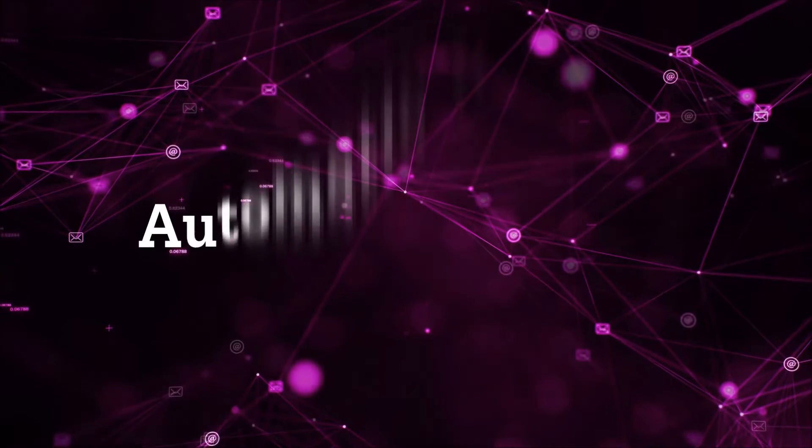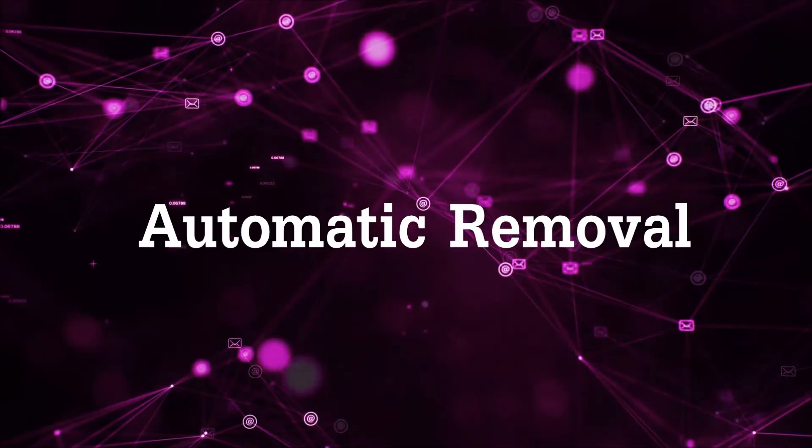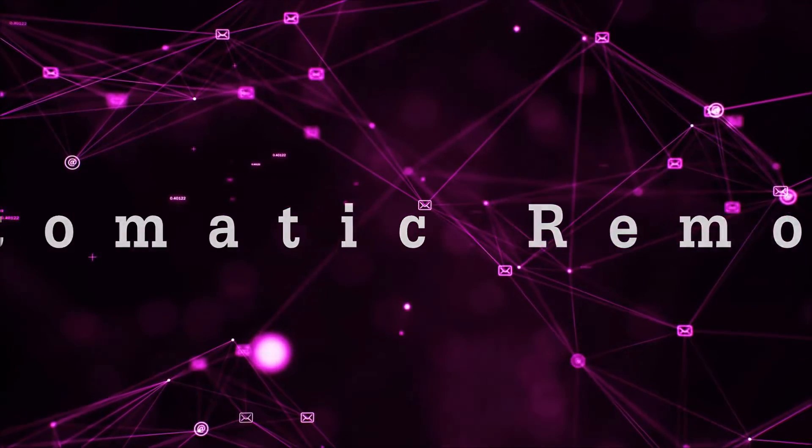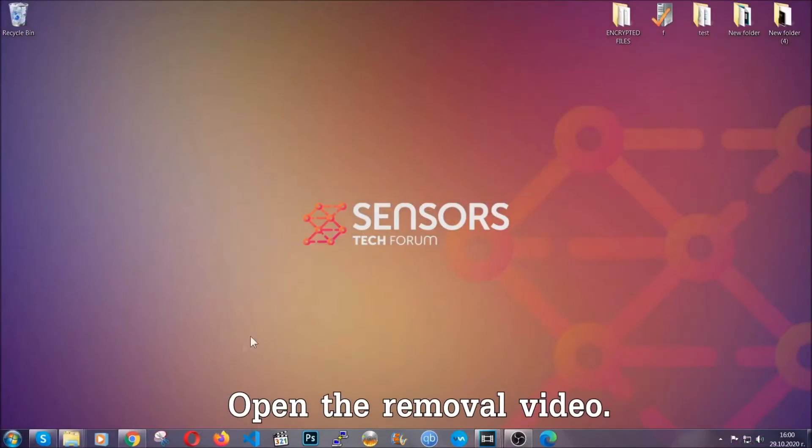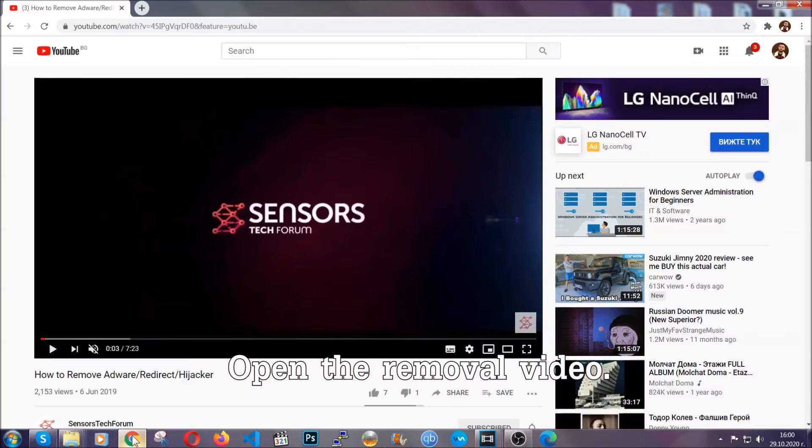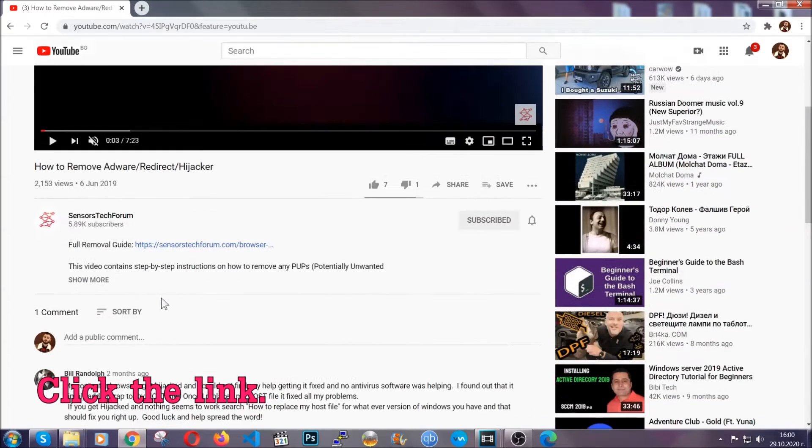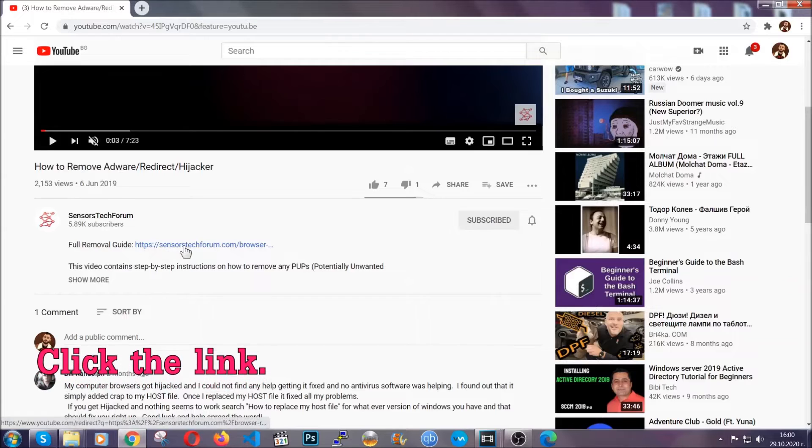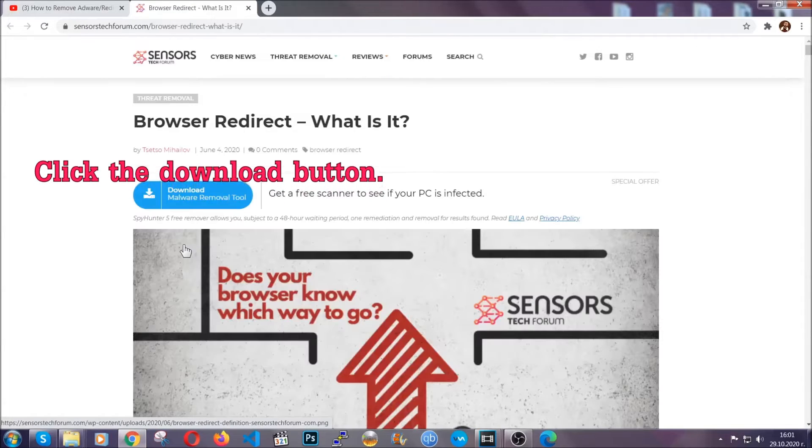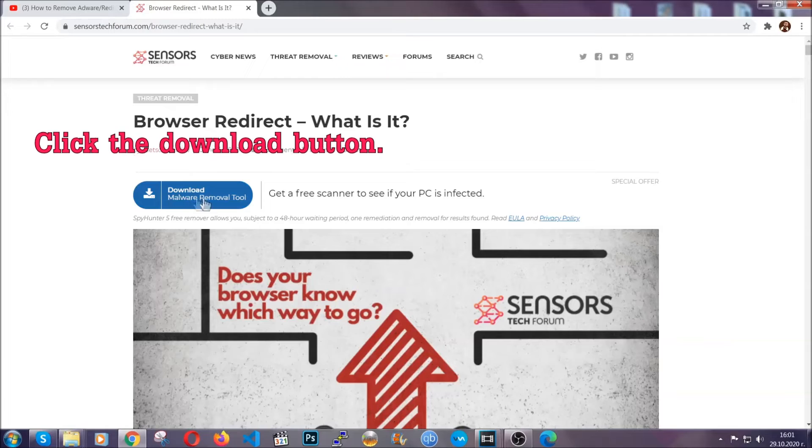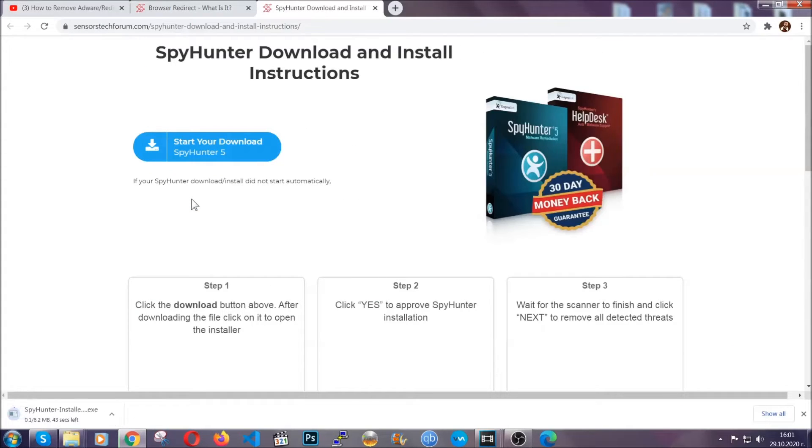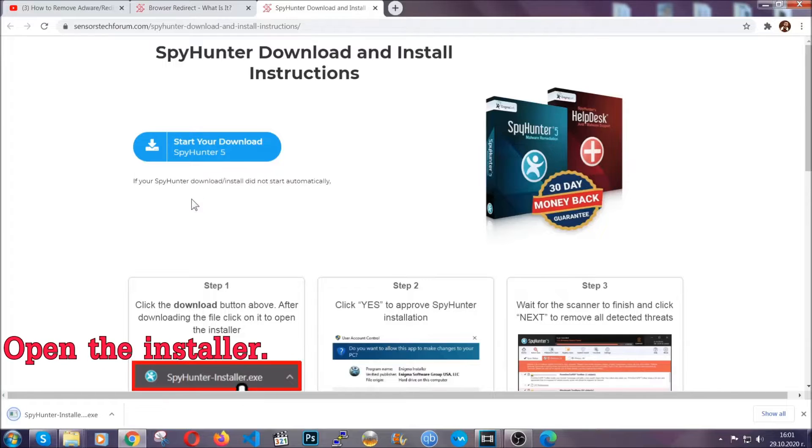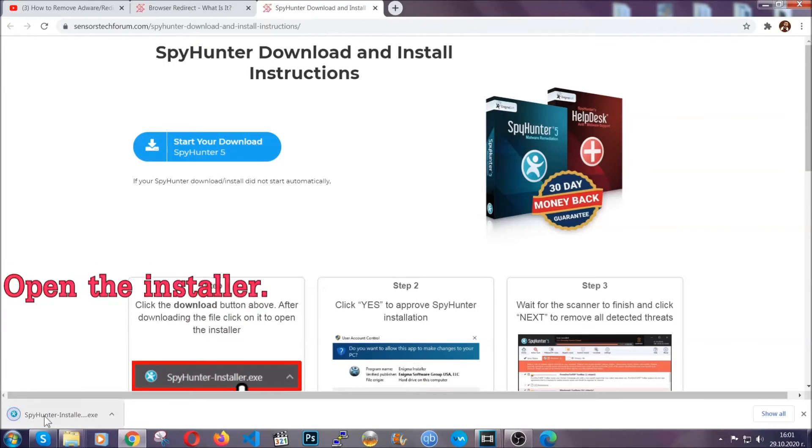For the automatic removal we're going to use the help and power of an advanced anti-malware software. To download it, open your video's description and click on the description link. It's going to take you to our tailor-made removal guide for this specific threat. Then go ahead and click on the download button which is going to take you to the download page. It should start automatically and when it does, simply open the installer.